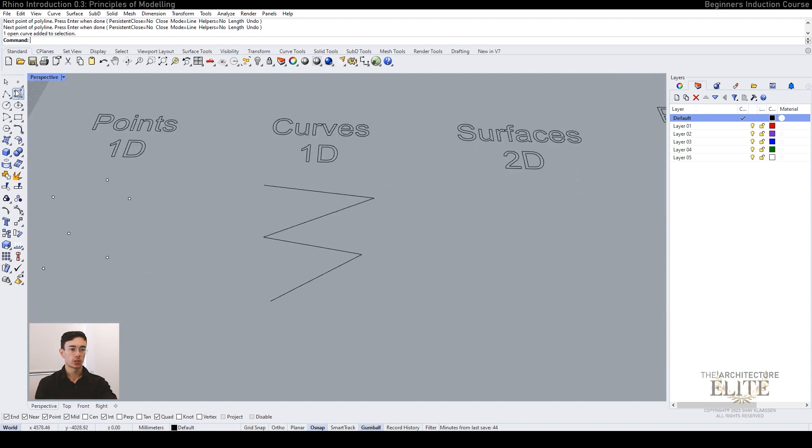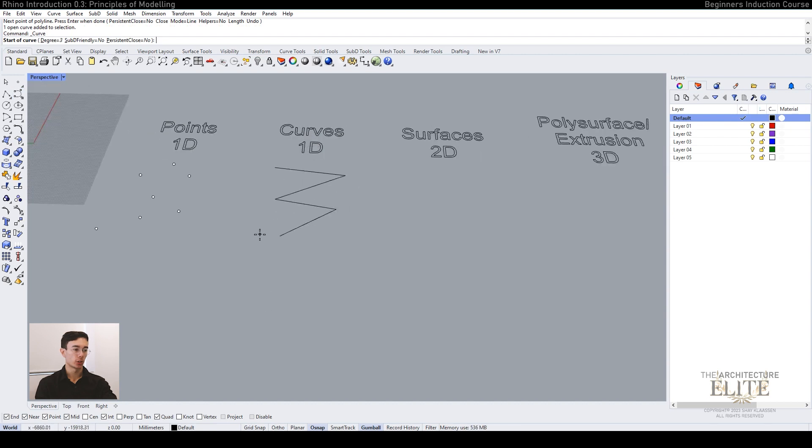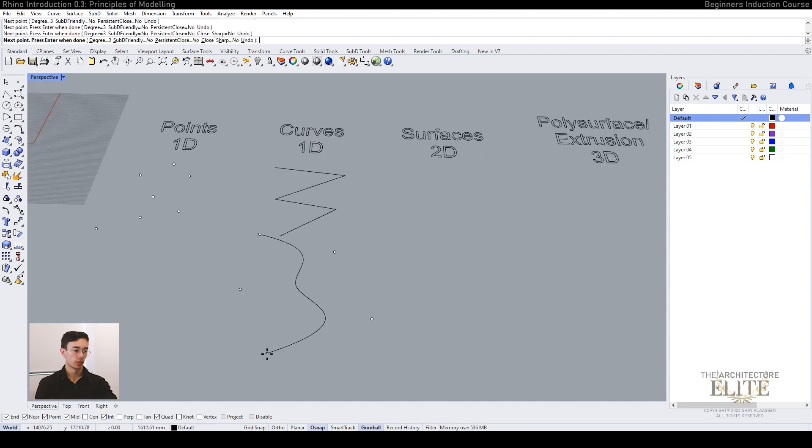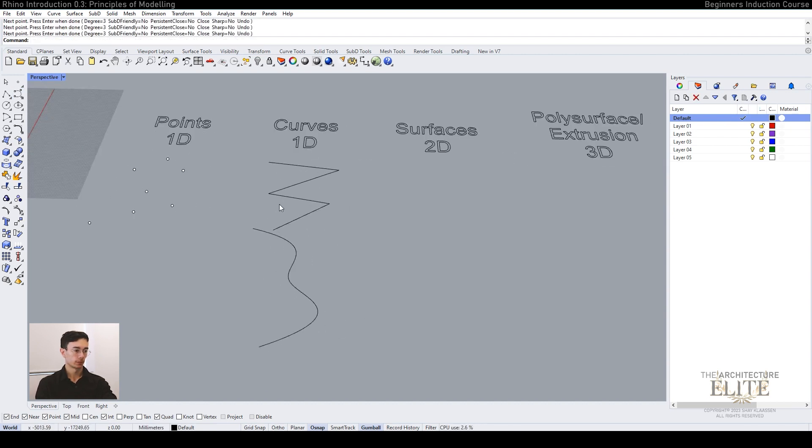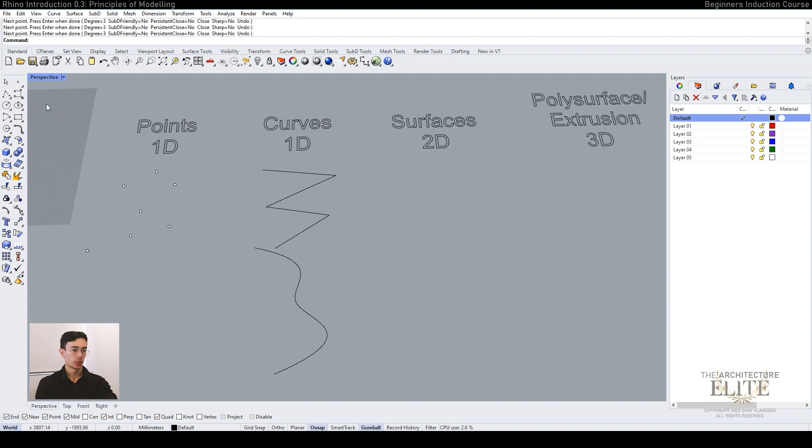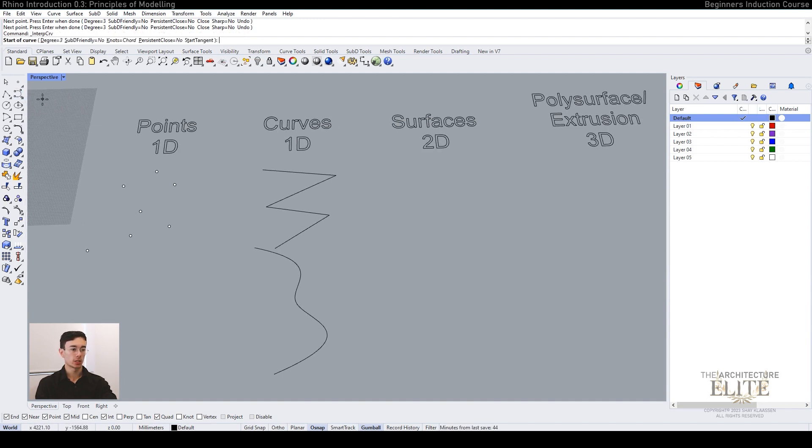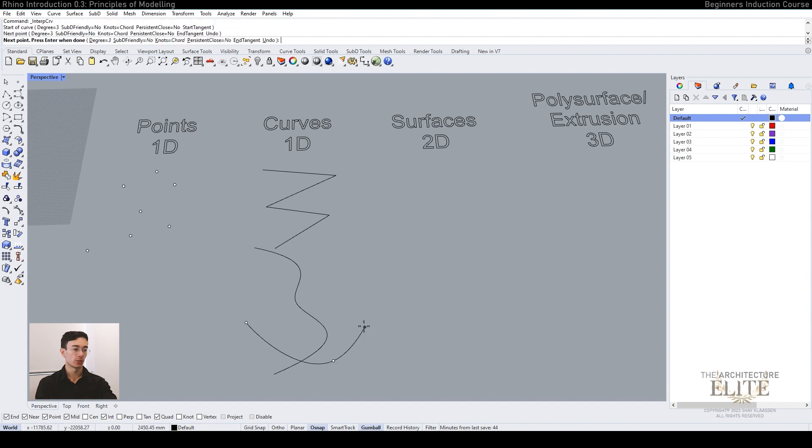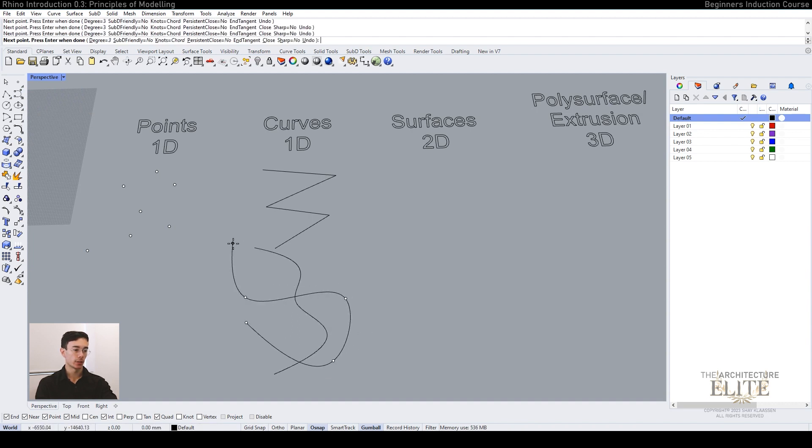We can also use curved polylines by using the control point curve. You can get a more accurate line by using the interpolate points, and this makes your curve go directly around the point.